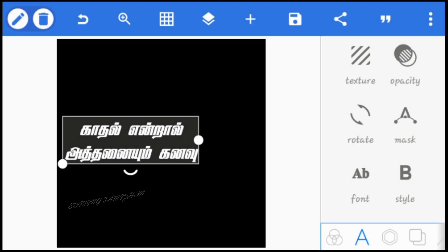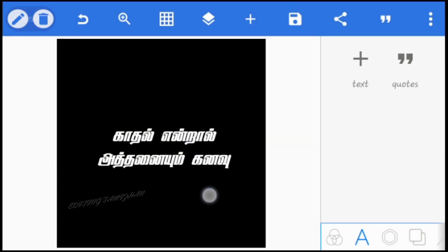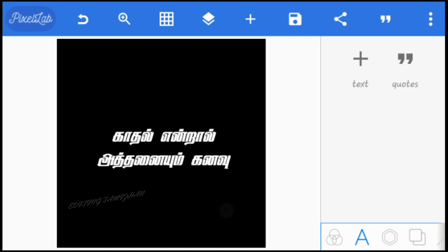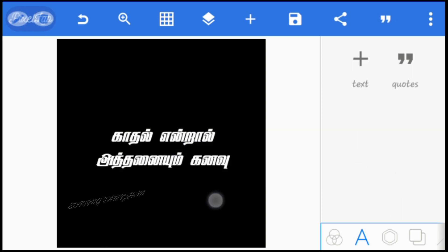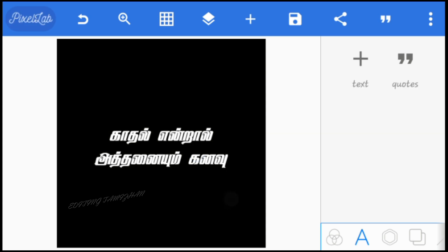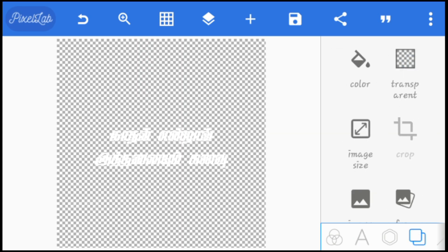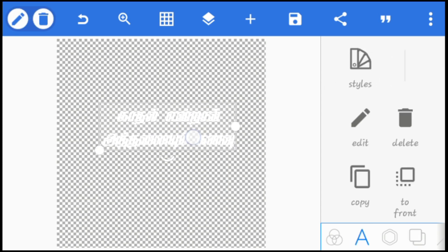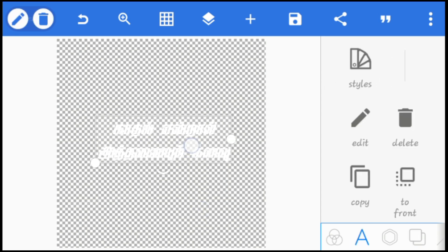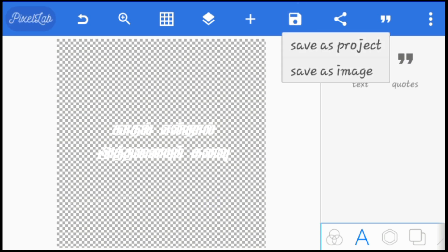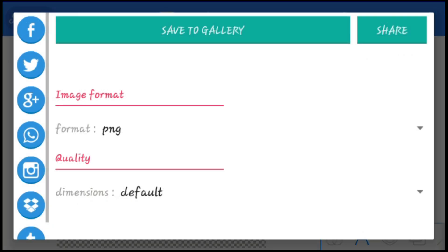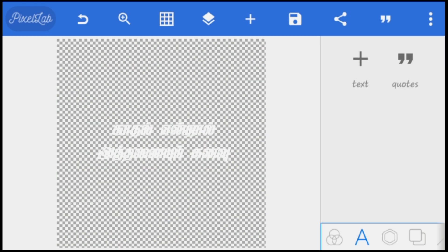You can download the font from the description link. Now you can change the background to transparent. So now we can save the video — save as image, save to gallery. You can save the lyrics in the gallery. Click and edit.